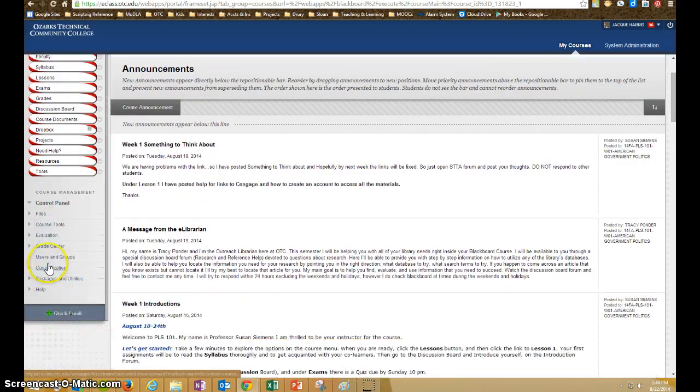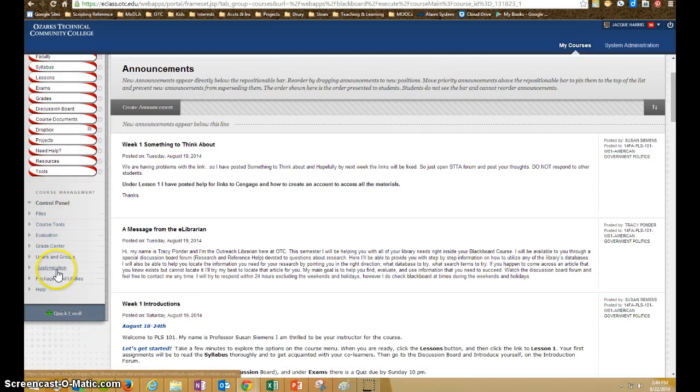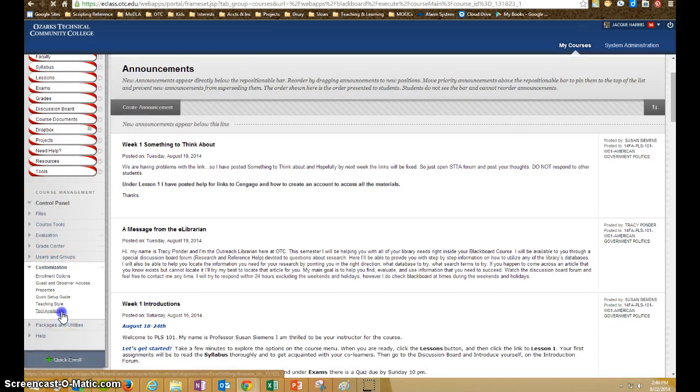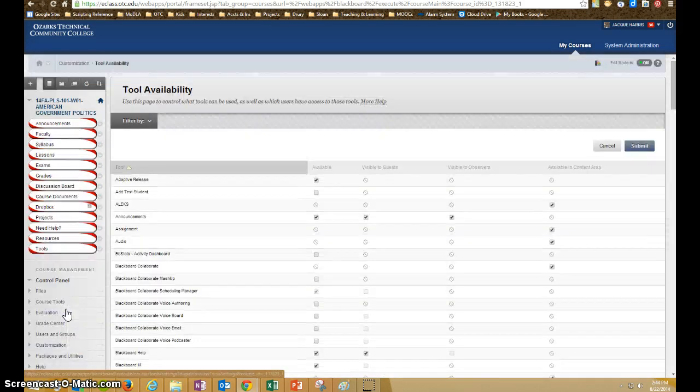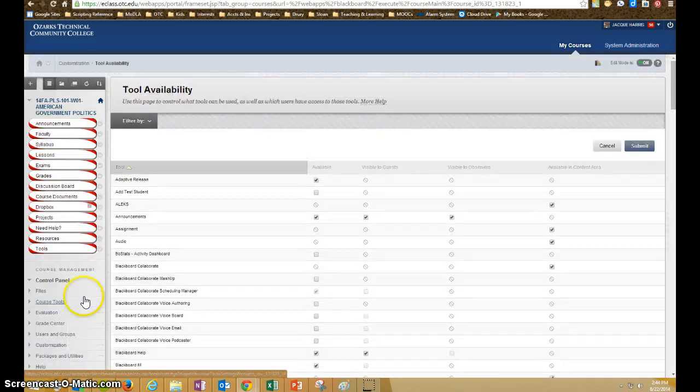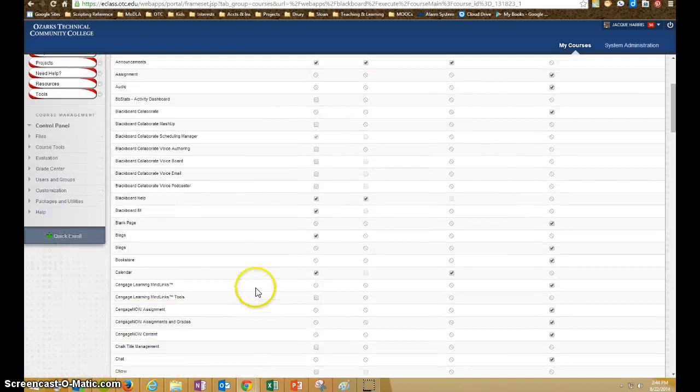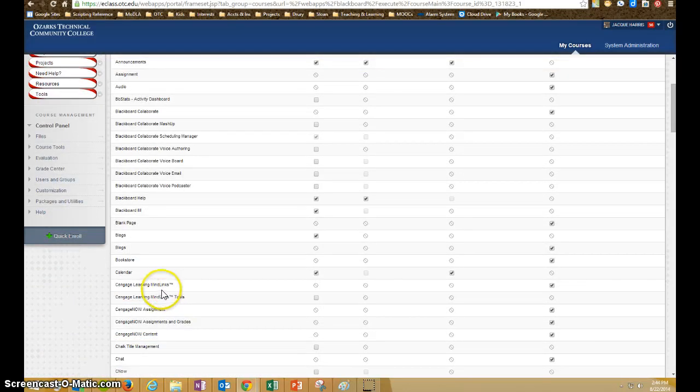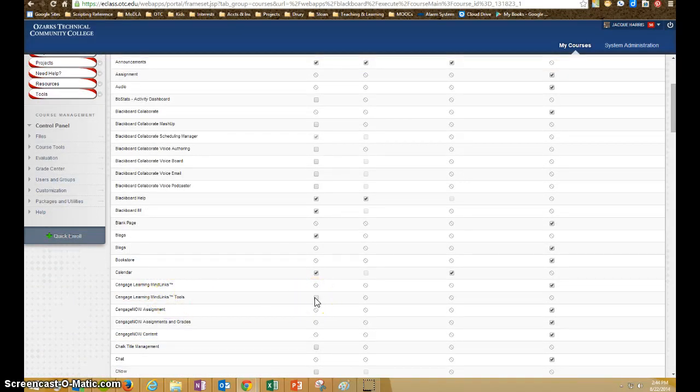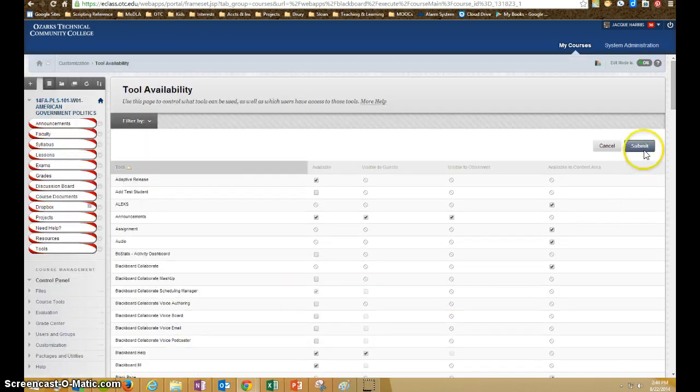First, what you're going to want to do is go into your control panel under customization and tool availability to make sure that all the Cengage MindTap tools are turned on and they are listed alphabetically. Here we go. We don't have our MindTap tool turned on there and the others are. So now we're going to click submit to save those settings.